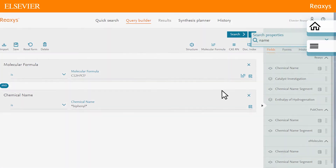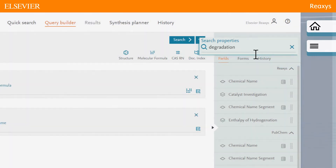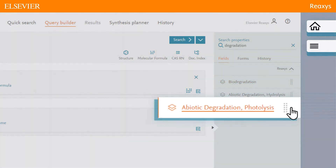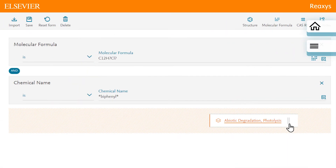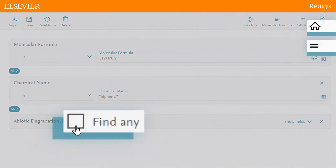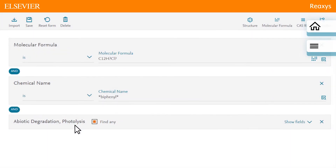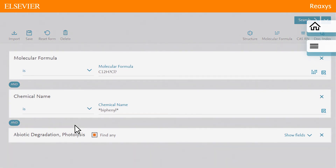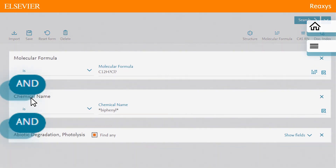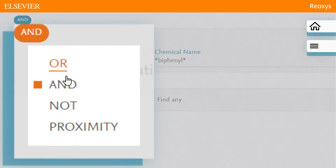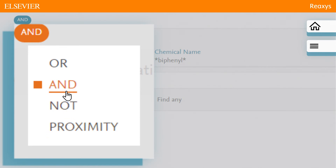Finally, let's search for Degradation and drag and drop the Abiotic Degradation Photolysis Querylet onto the Query Builder. Check the Find Any box and Reaxis will retrieve only substances that contain information in this field. The three fields of your query are linked by default with the operator AND. You can change the operator by clicking it and selecting an alternative from the menu. For this search, however, we'll use AND.